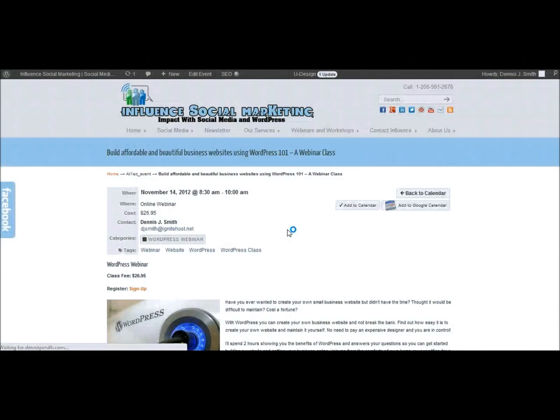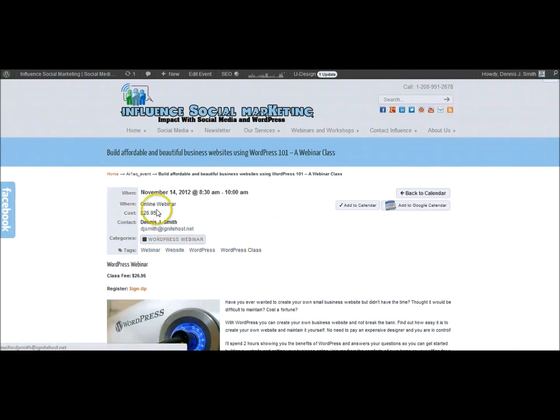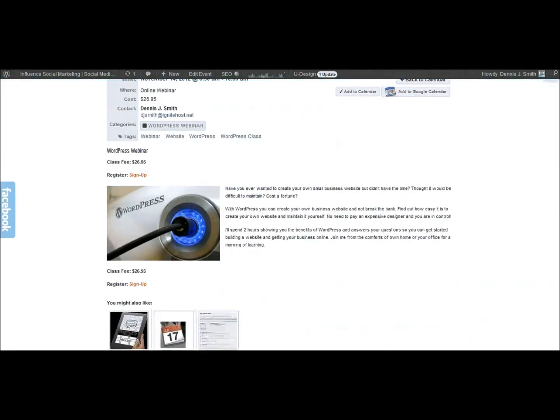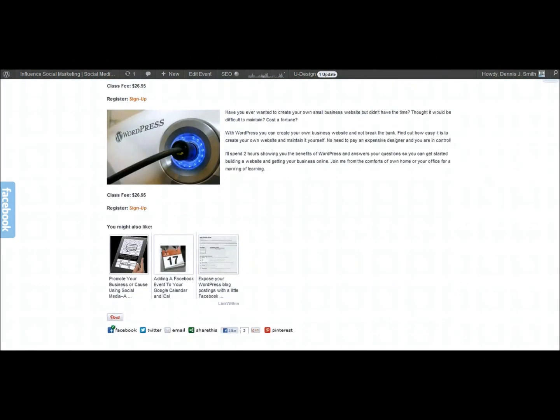This is really good because this is optimized for Google. So once the search engine crawls your site then your events will be ranked accordingly by Google. You can see you've got the tags there in the category, contact information, you can add the cost to the event, images, details.